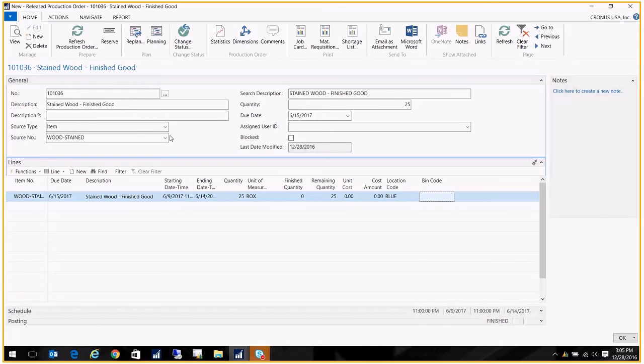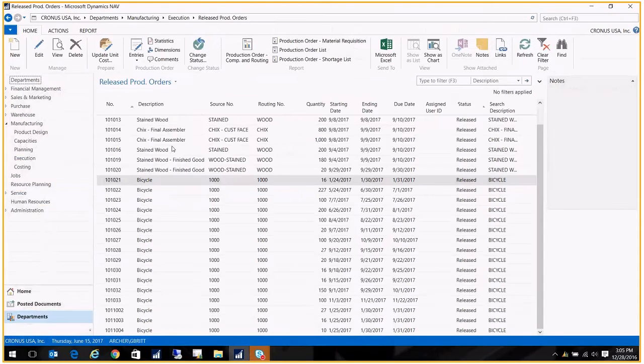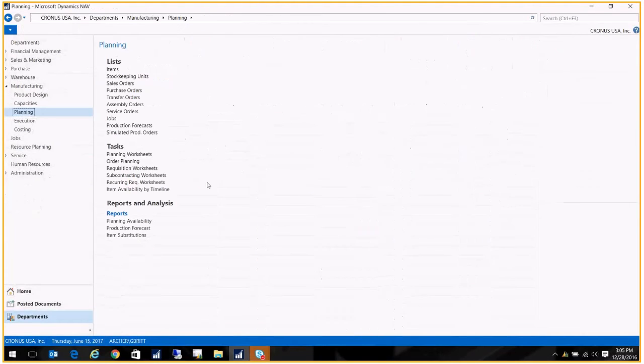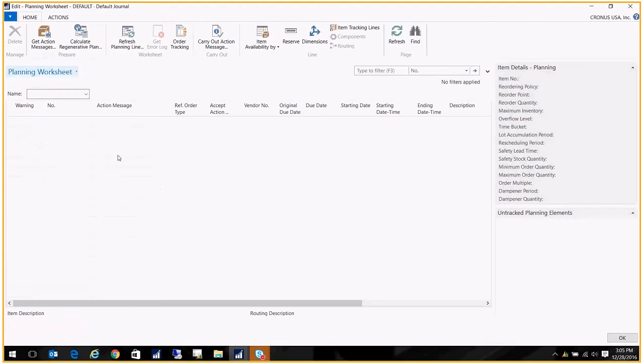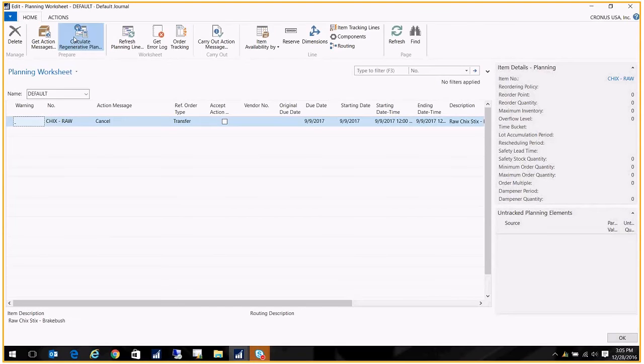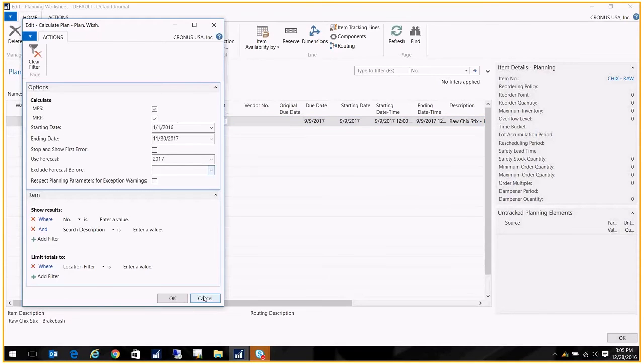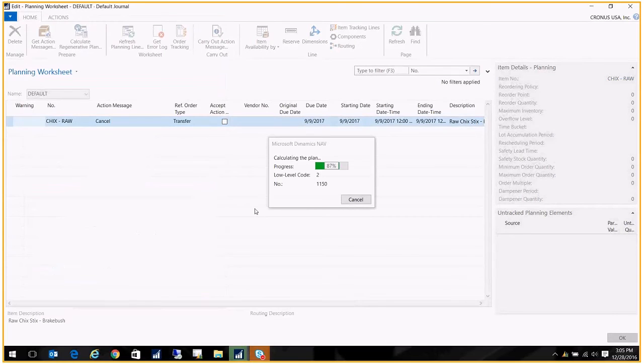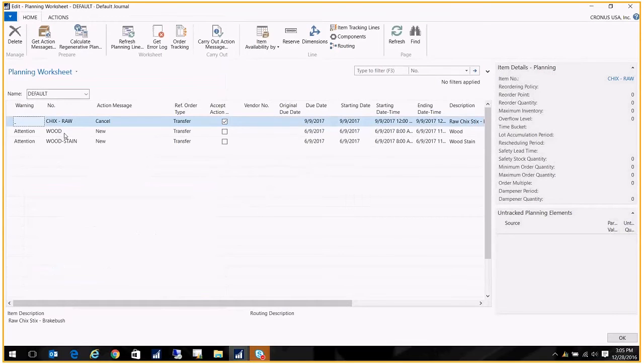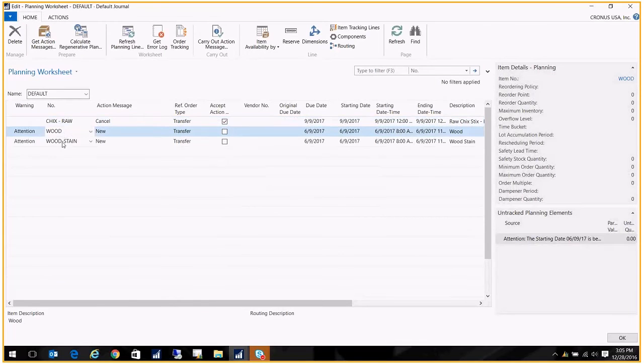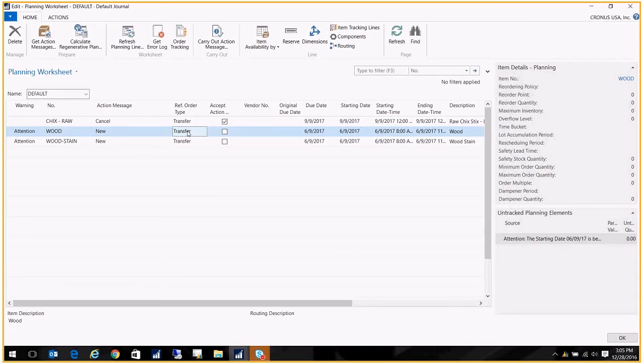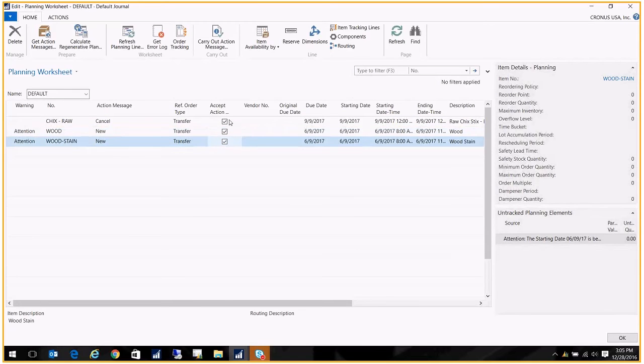The way we do that is we go to our planning, and we want to go to our planning worksheet. We're just going to calculate. Okay. So now it's coming up with those two component items and it's telling us to create a new transfer order. So we want to go ahead and do that.